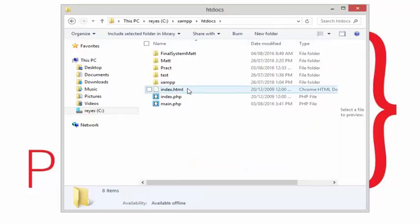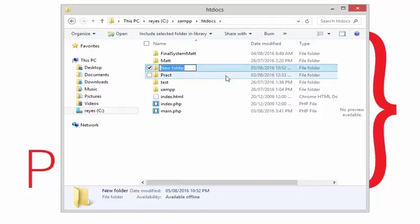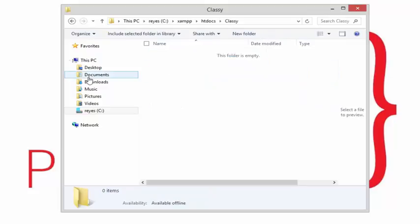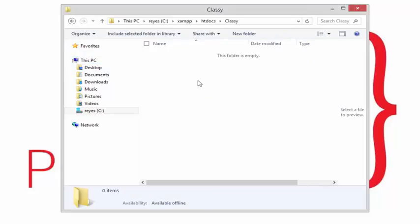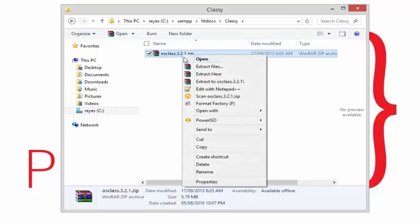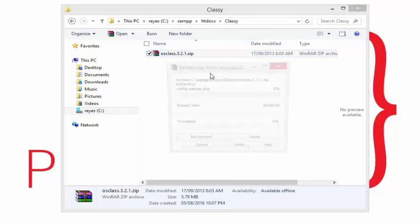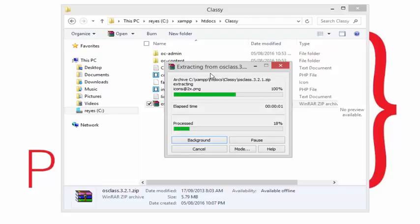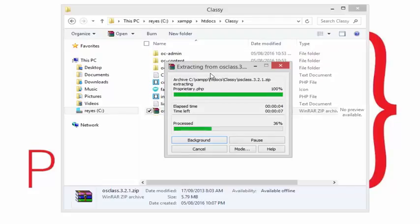Let's just carry on. I'm going to go to htdocs and create a new folder called classy. I'm going to open it and extract everything that's inside this zip folder. Just say extract here and we're just going to wait for a few seconds.